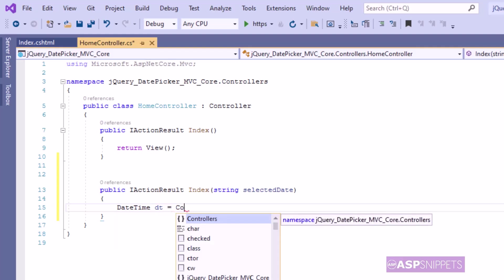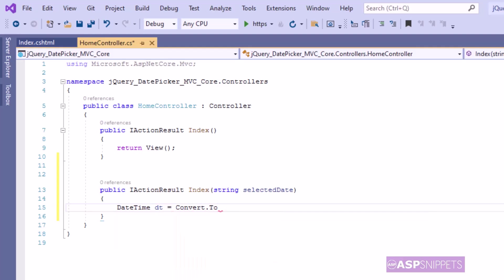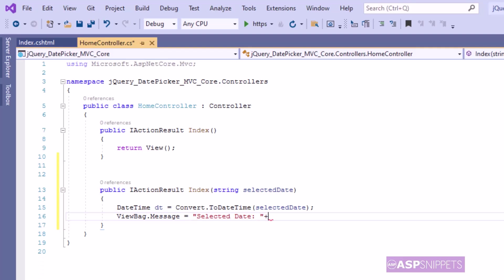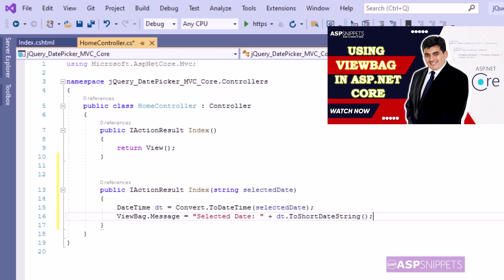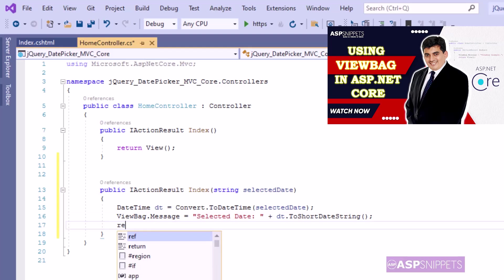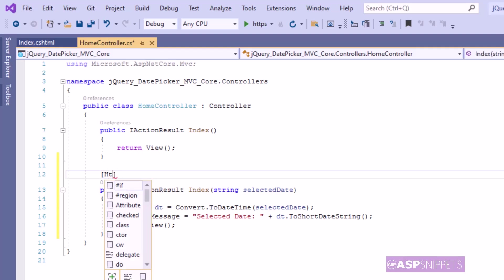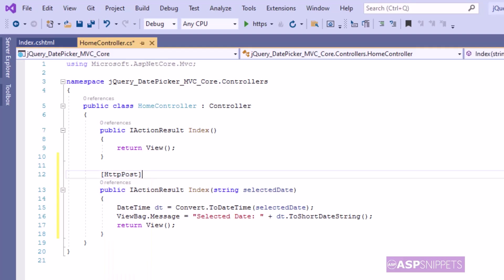Inside the action method I am converting the string value of selectedDate to a DateTime object. Then inside the ViewBag object I am saving the short date string value. If you want to know more about ViewBag, please click on the info icon on the right-hand side. Finally the view is returned. As this method will handle POST calls, I am decorating it with the HttpPost attribute. This completes the programming part inside the controller.